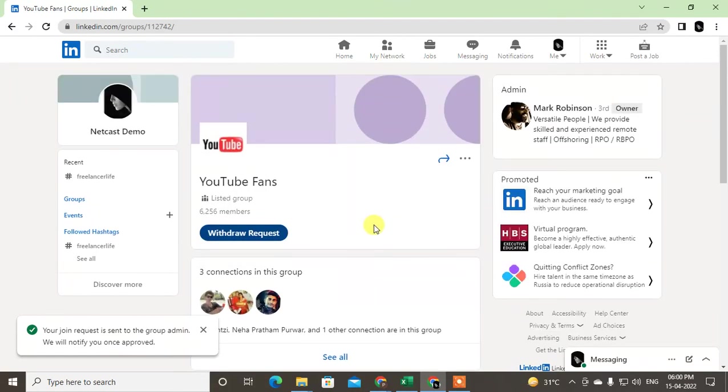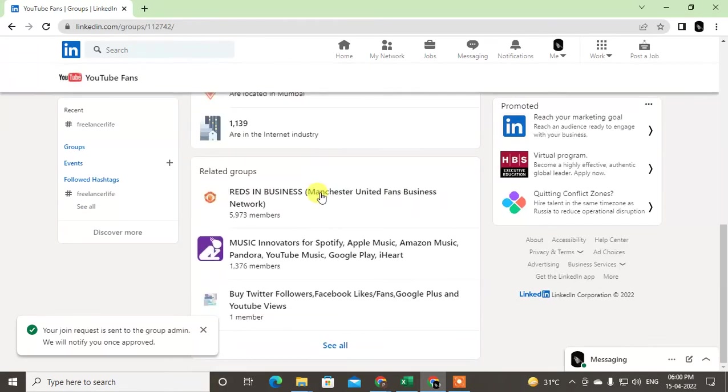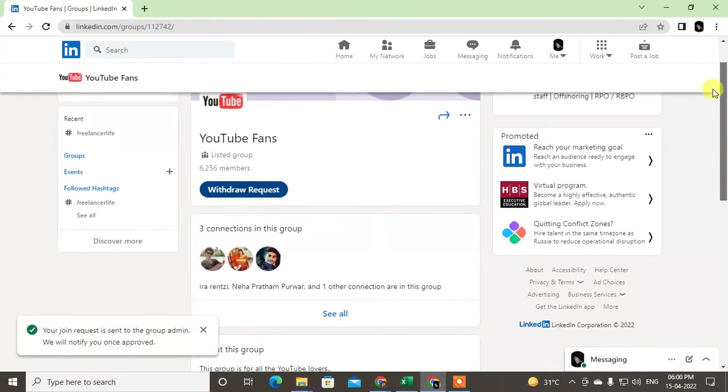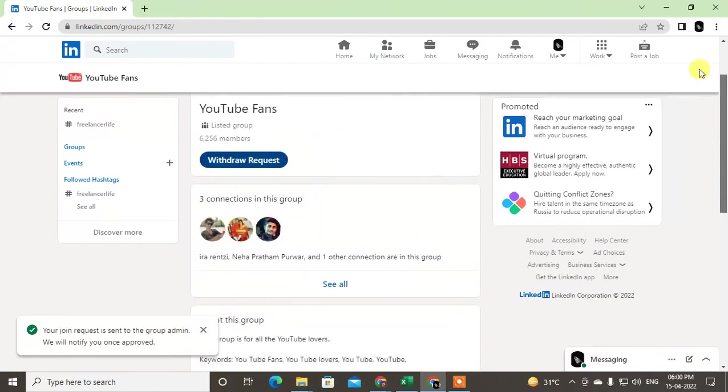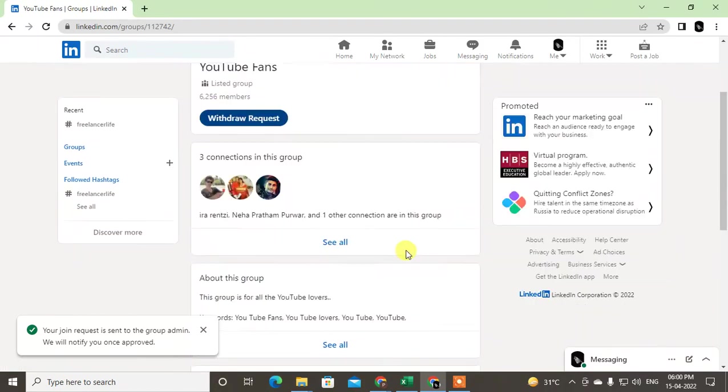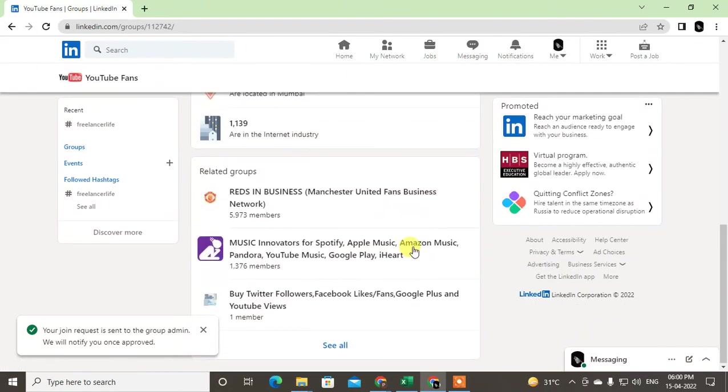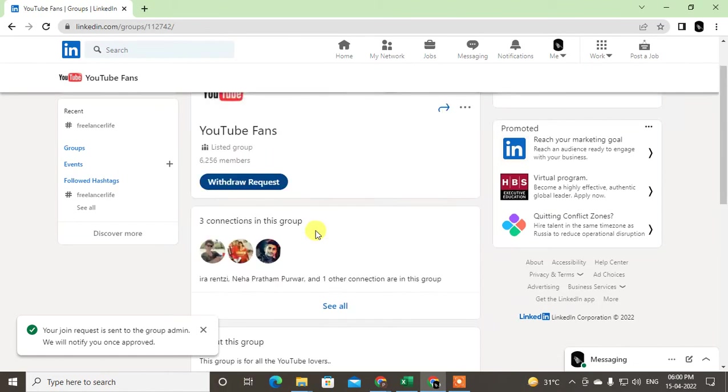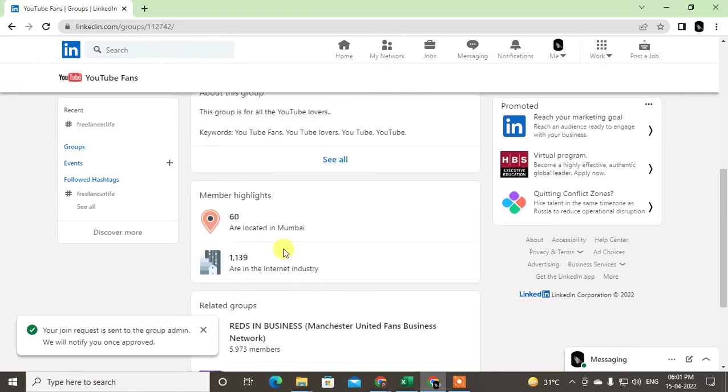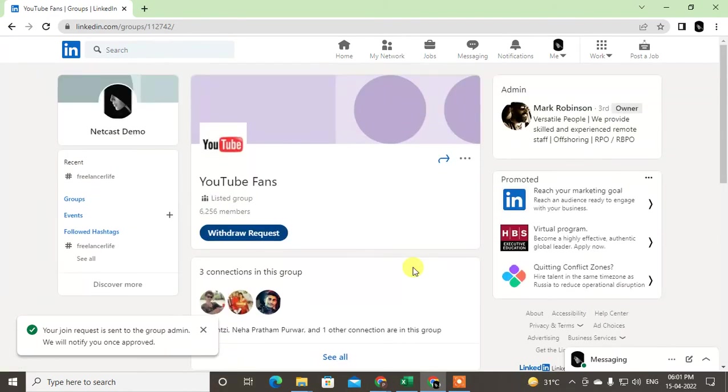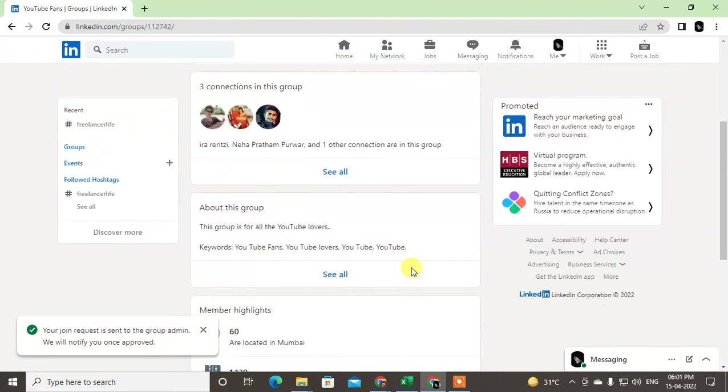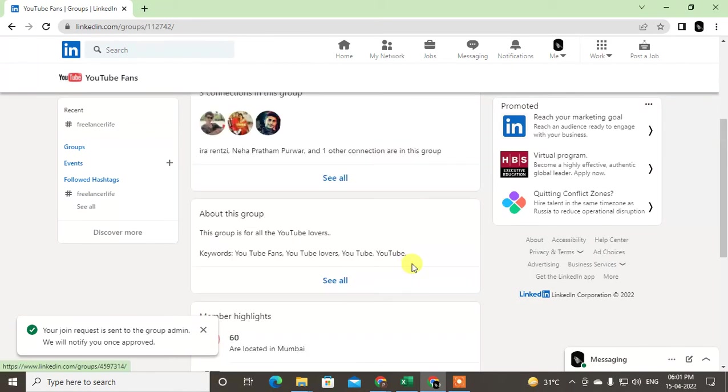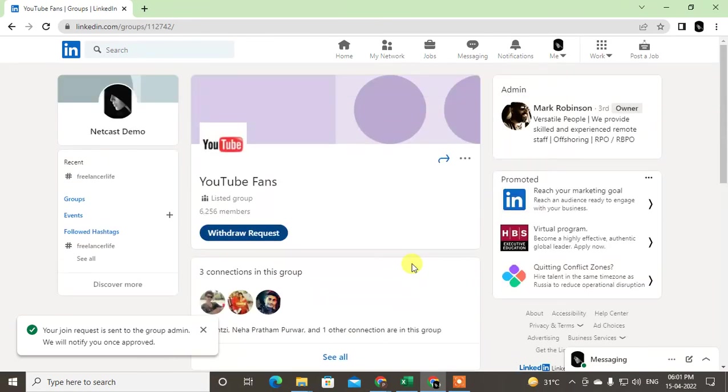After your request is accepted by the admin of this group, then just come back to your group again and find this person's post here. Maybe they have a post in this group. In this group there are 6,000 members. After the request is accepted, I will be able to see all the posts here and you have to find out this person's post.